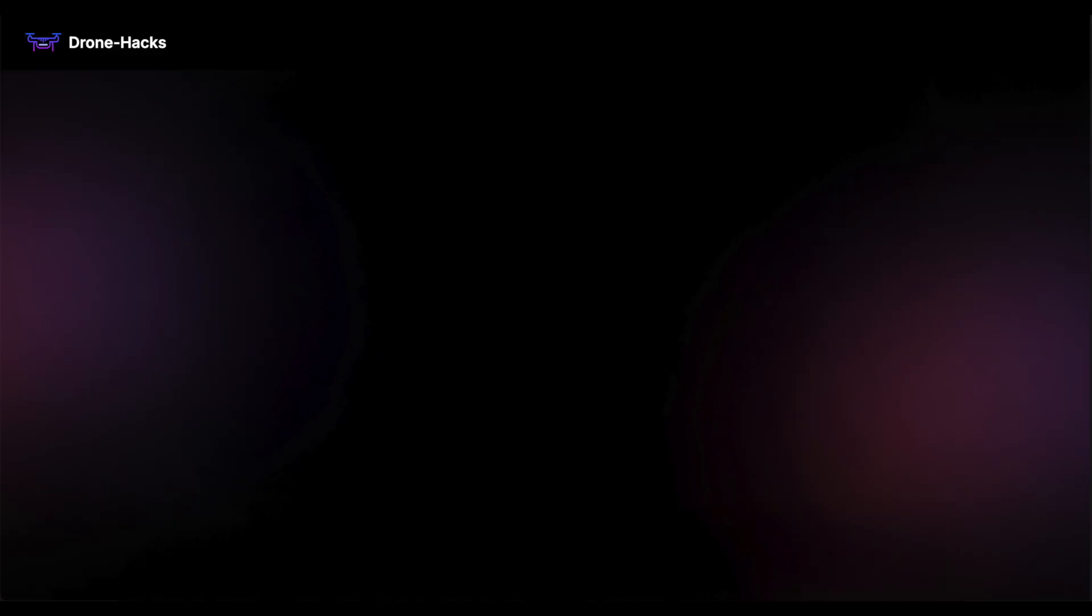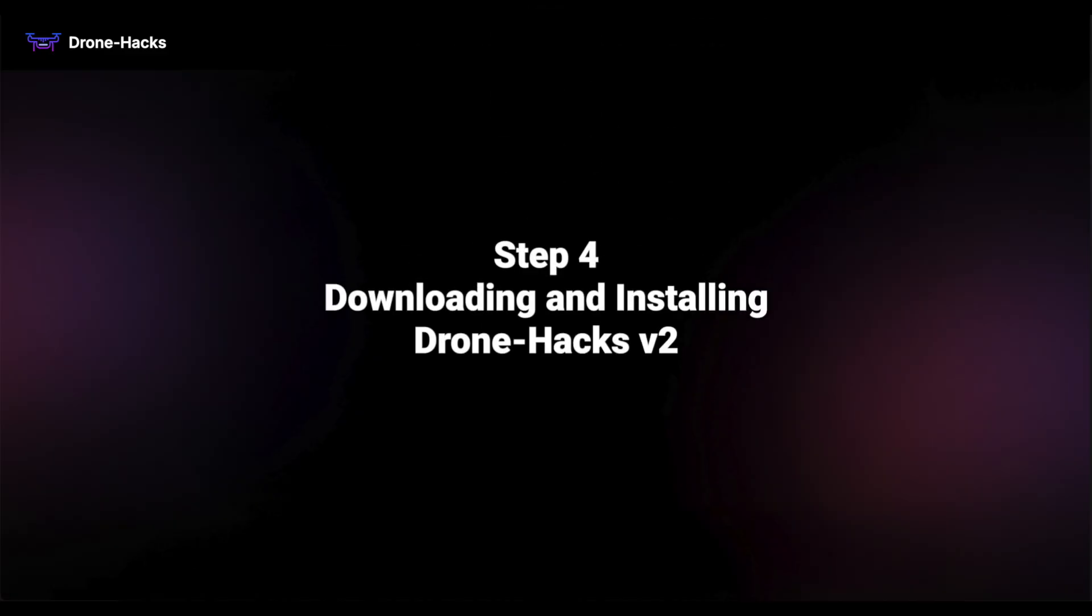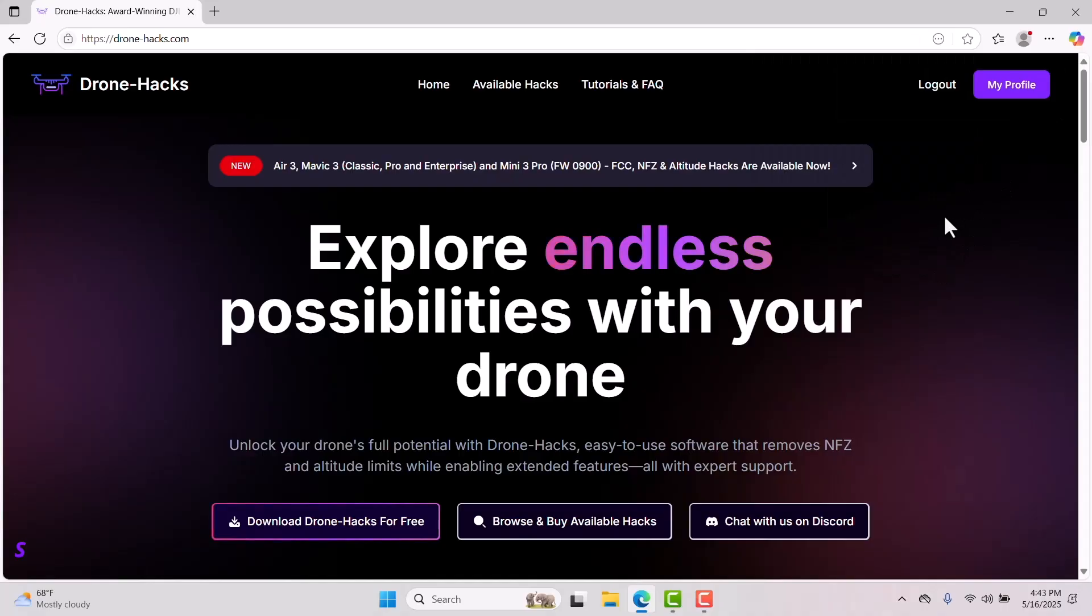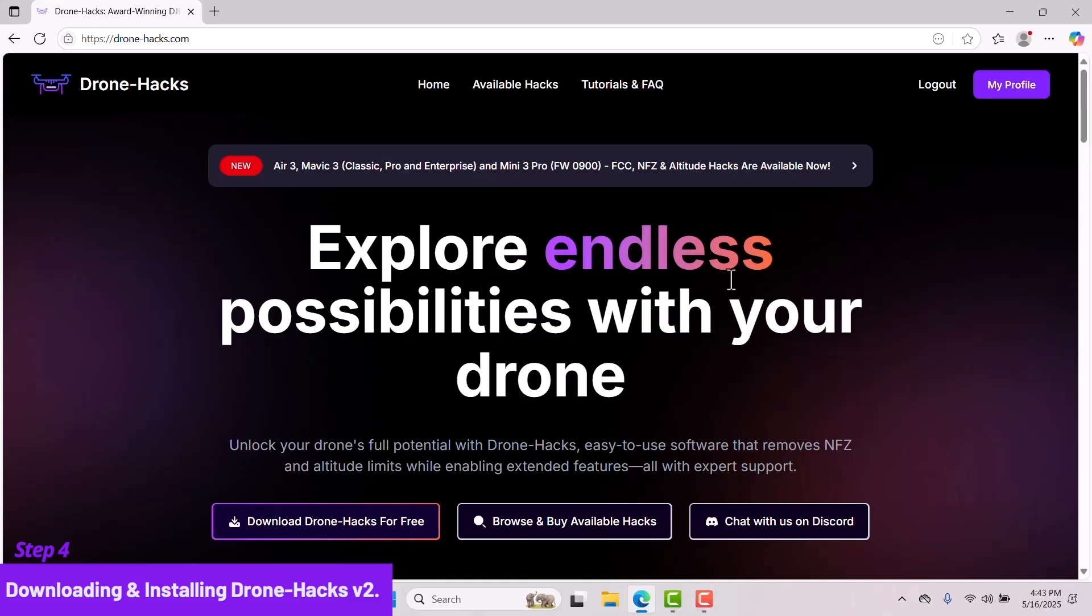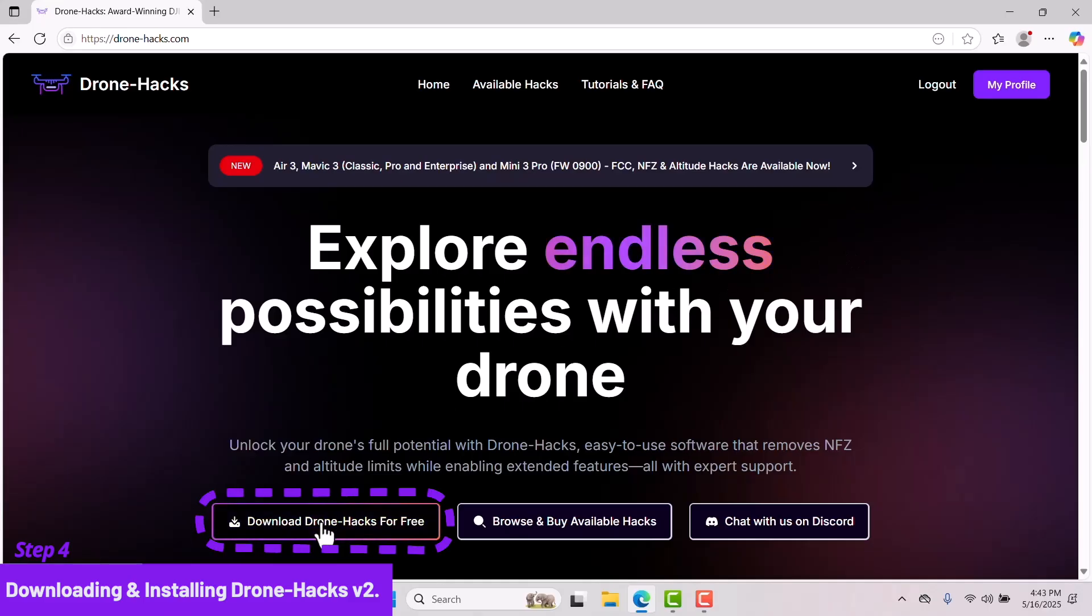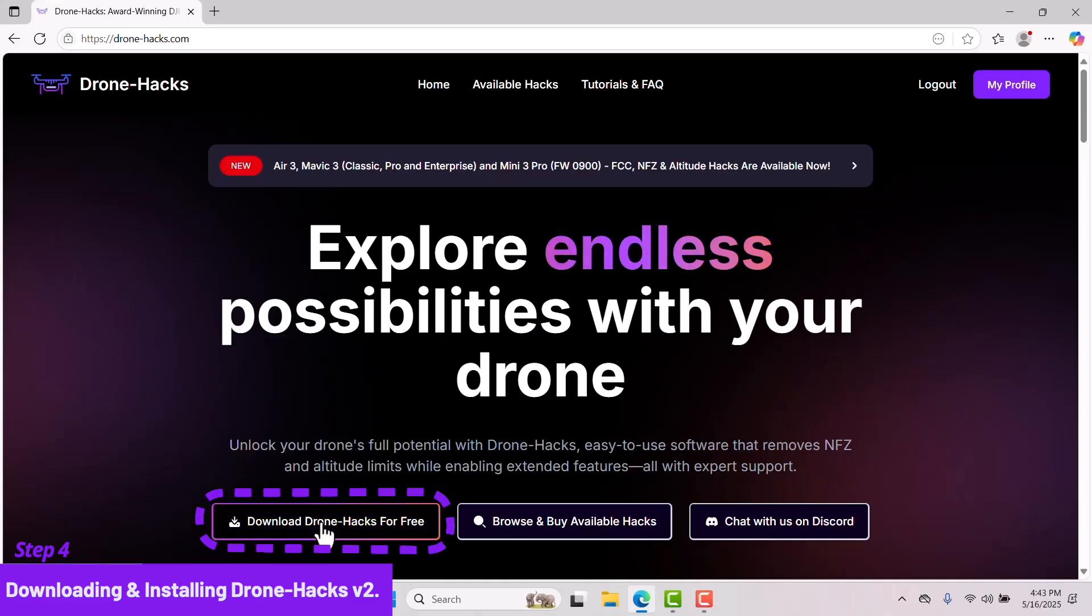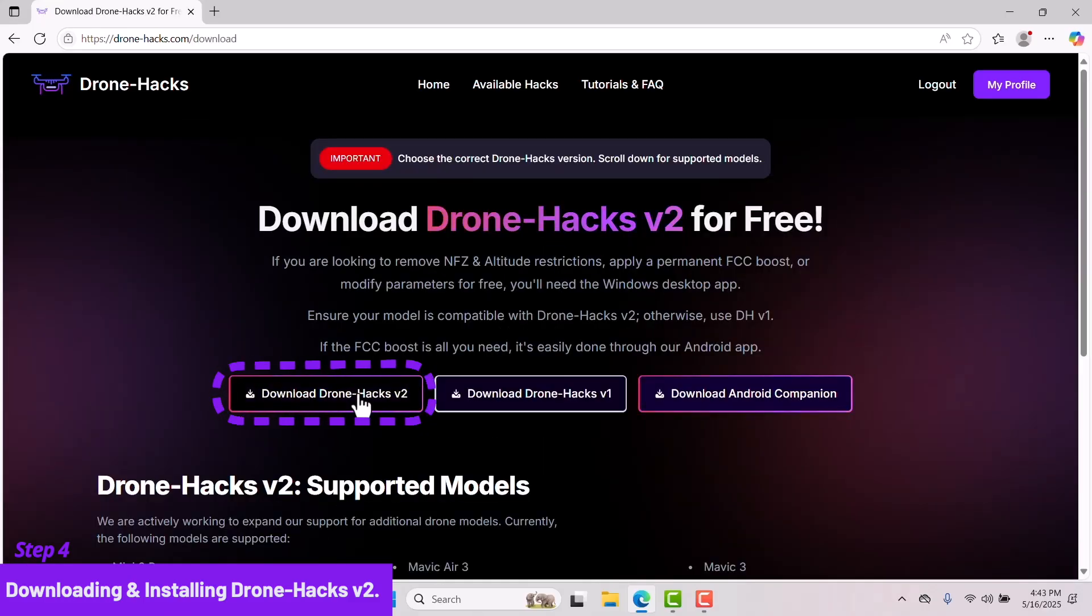Now that we have purchased a license for the DJI RC Pro, let's move to Step 4: downloading and installing Drone Hacks version 2. Since we are already logged in, click Download Drone Hacks version 2 on the homepage. Click Download Drone Hacks version 2 once again.